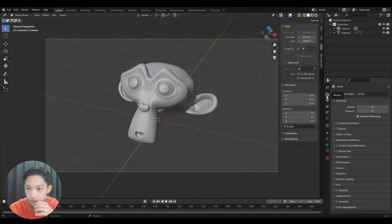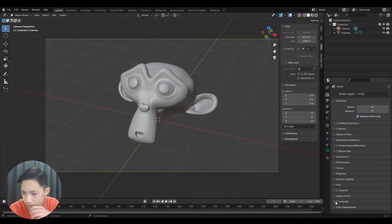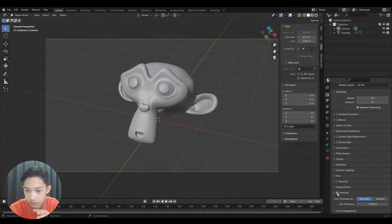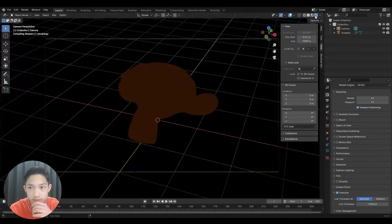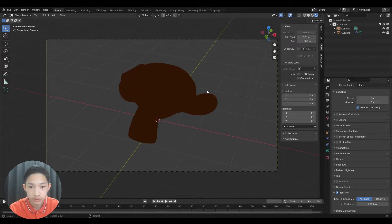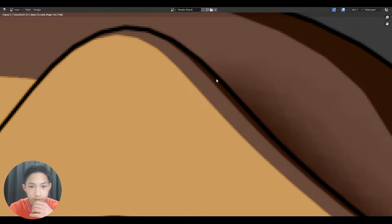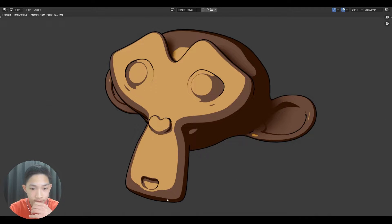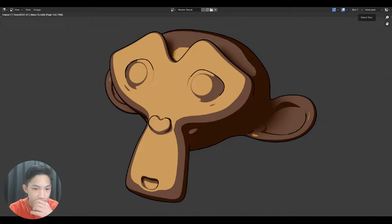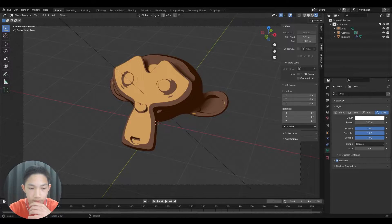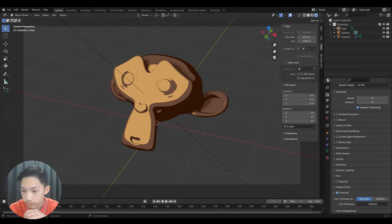Go to Render Properties and scroll all the way down to Freestyle — click to enable it. You won't see its effects in the viewport; you'll only see it when you render. As you can see, there's an outline visible in the render. The only downside is you can't preview it in the viewport. You can adjust the thickness of the outline by finding the Thickness setting.